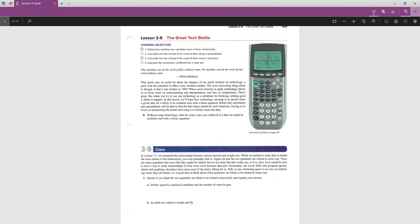Okay, let's start with Lesson 3-9. In Section 3-9, we'll be dealing with linear relationships and lines of best fit.